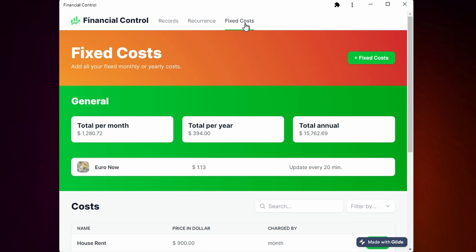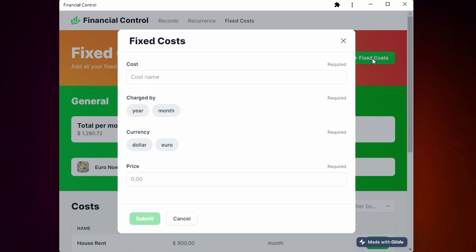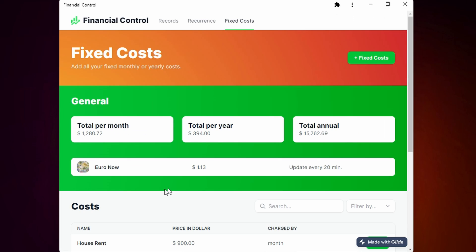If you go to the fixed costs you can see all the general information with the total per month, total per year, and total annual. You can add a new fixed cost and see the EUR price by now.